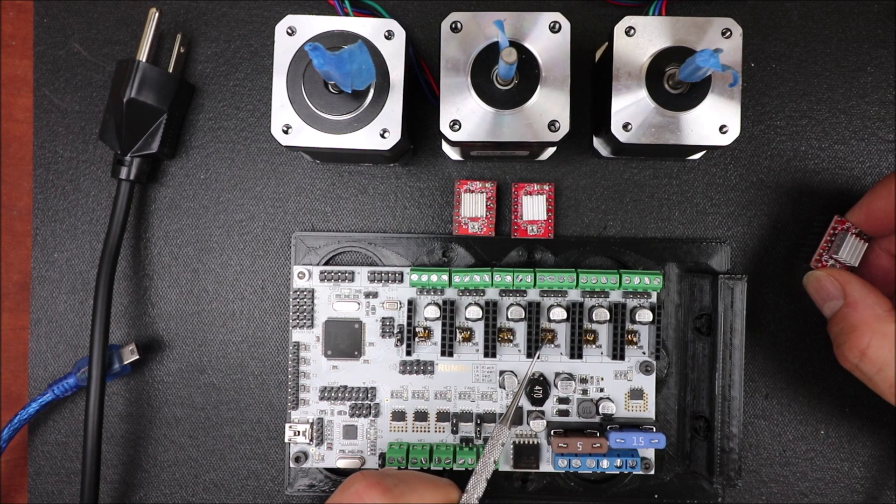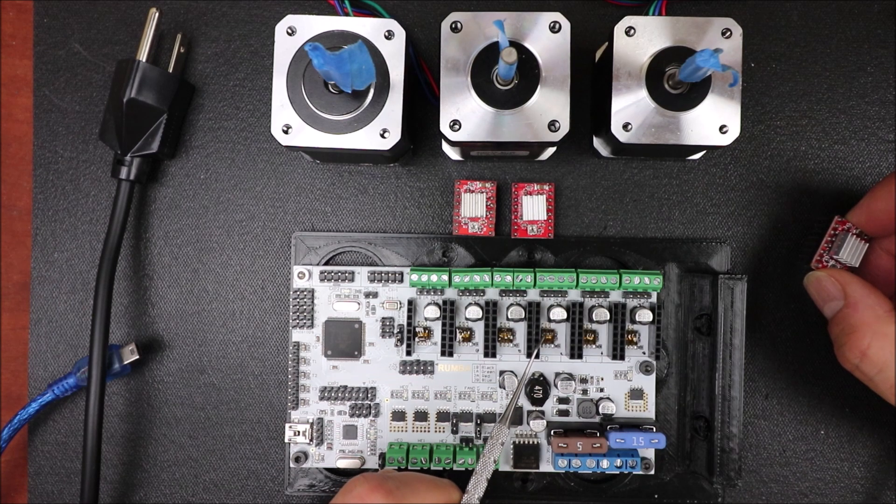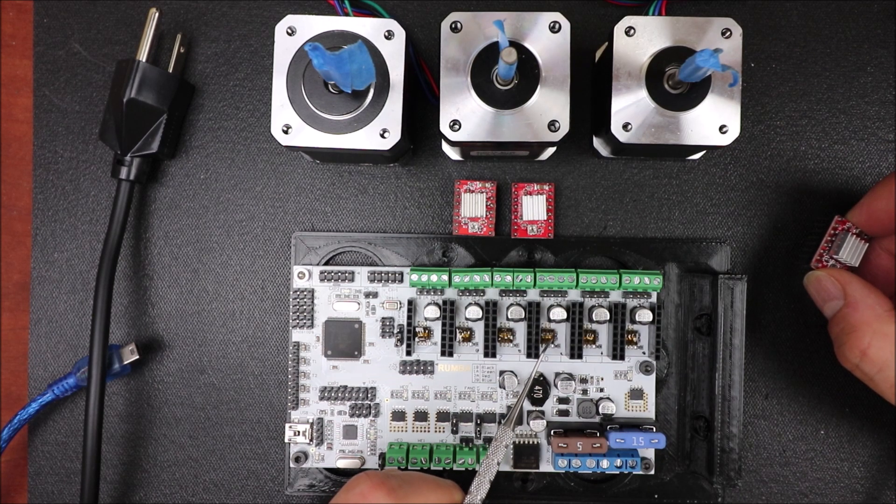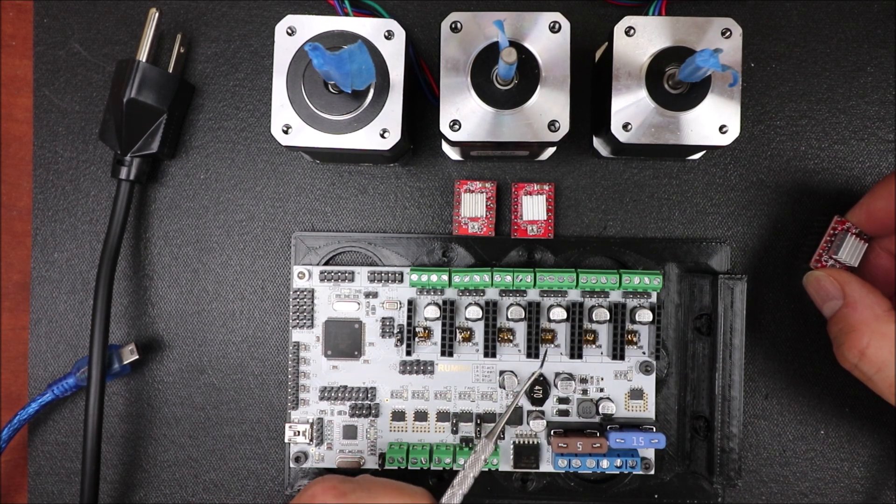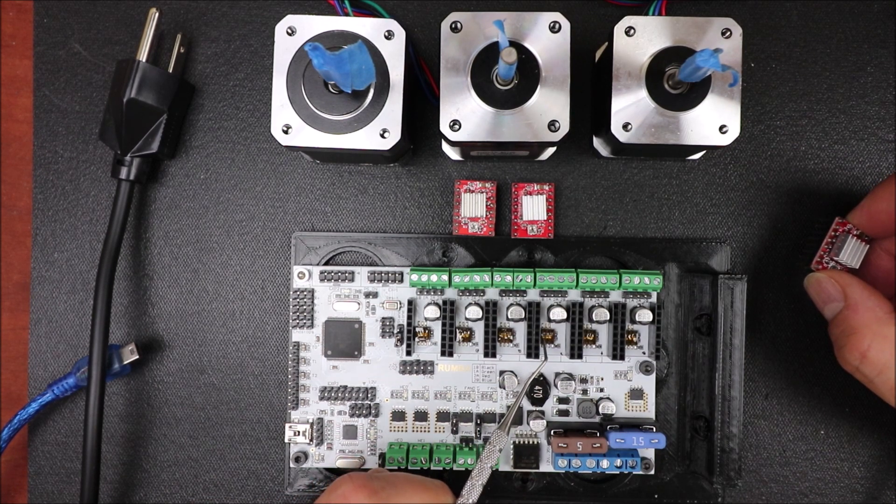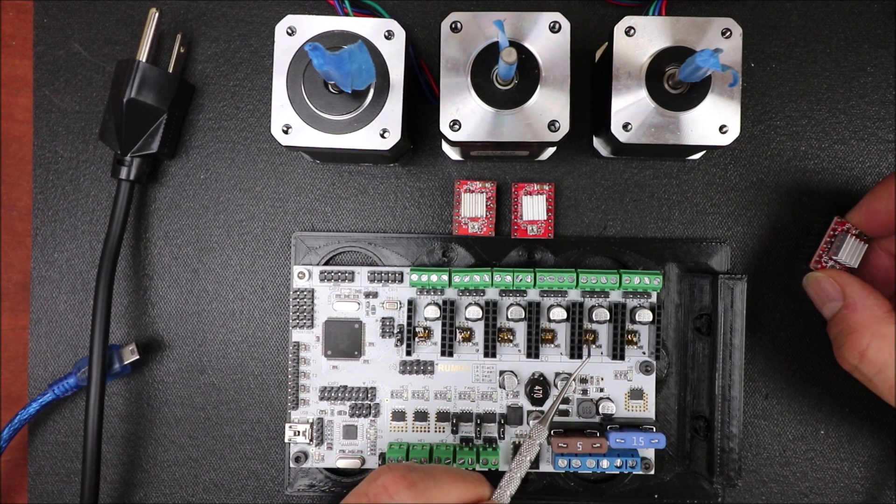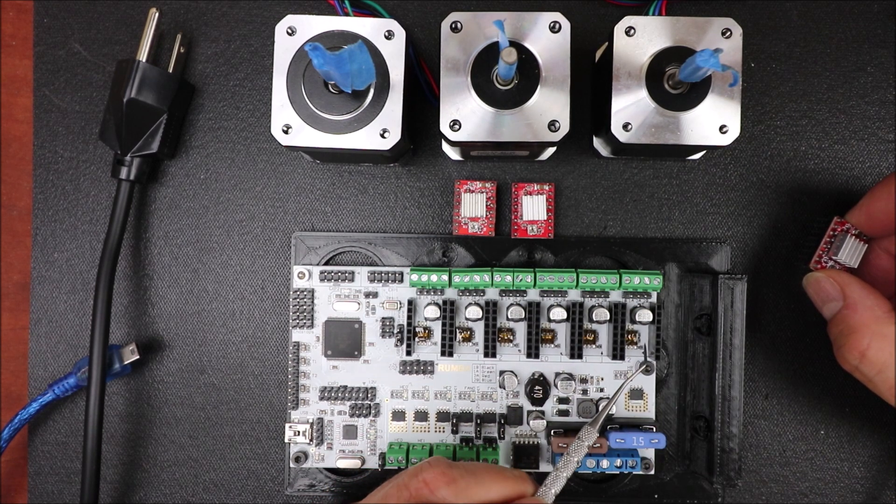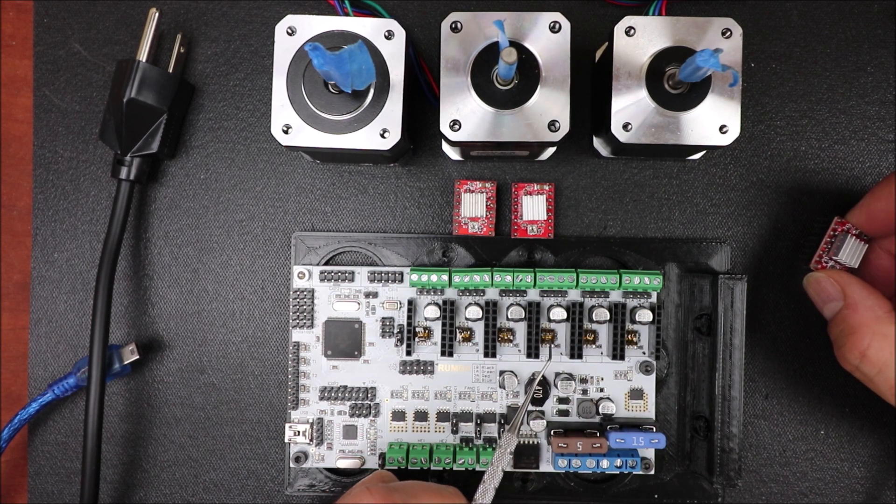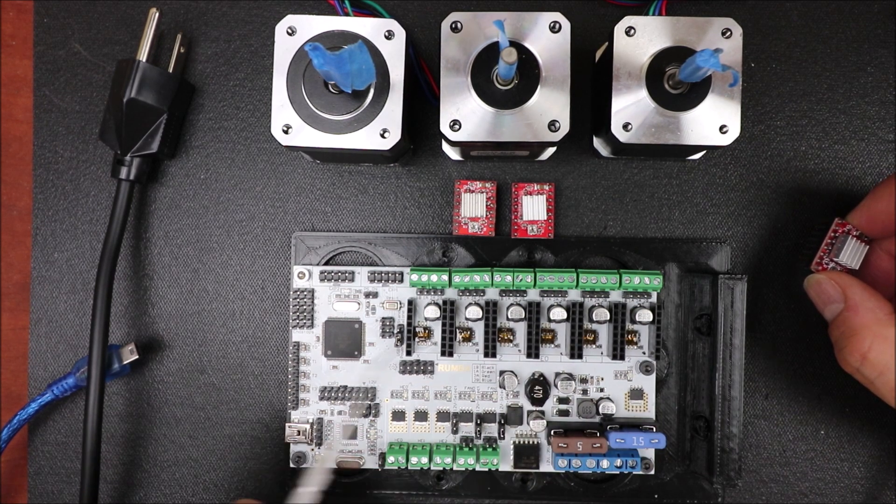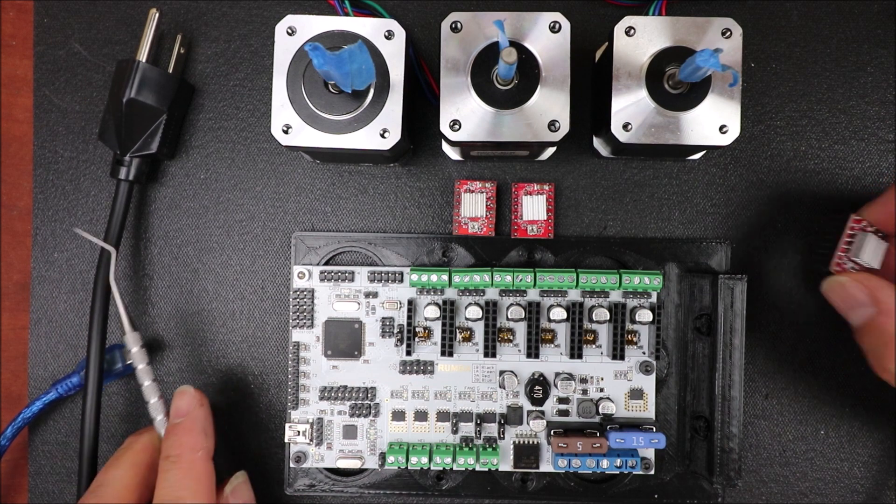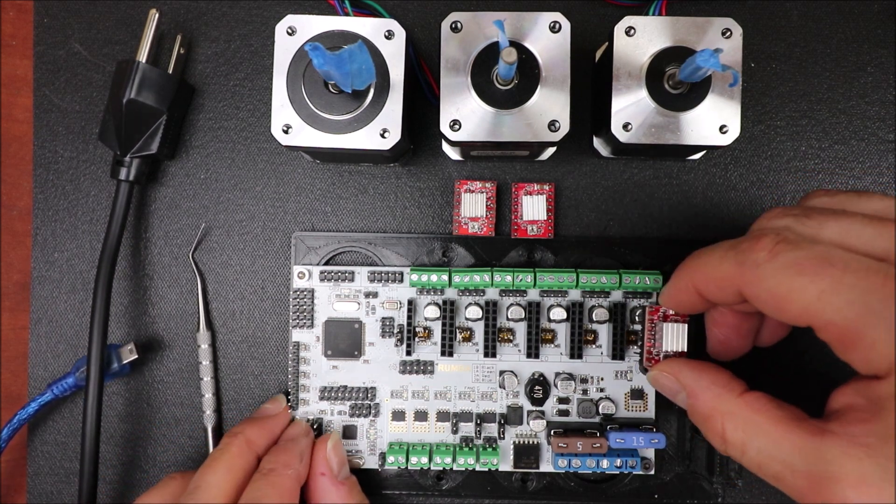But one thing I want to let you know about is that all the micro switch jumpers have to be in the down position. They're actually switched positions in this case, and that says on right next to it.